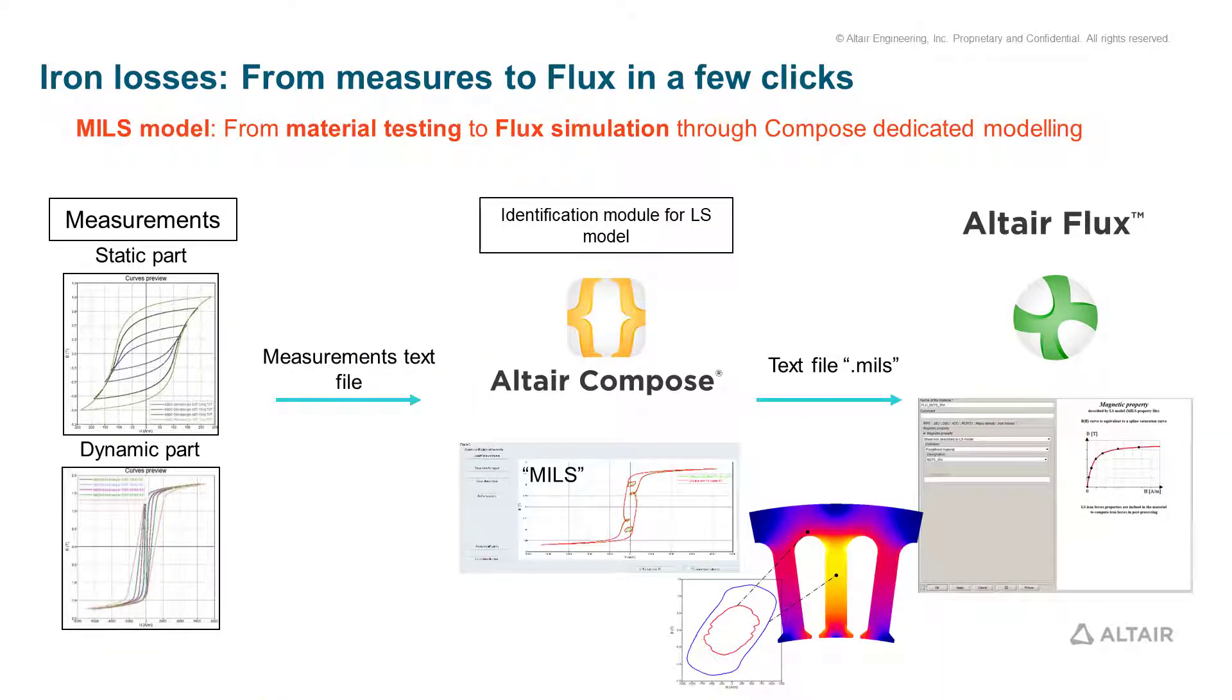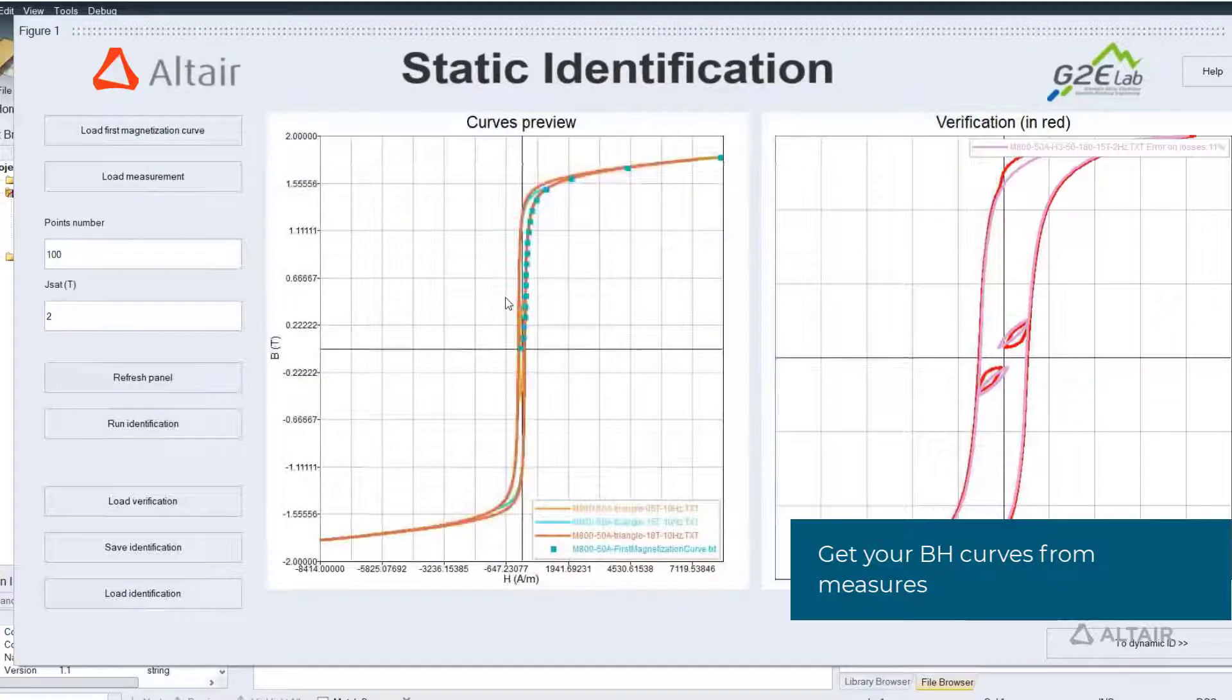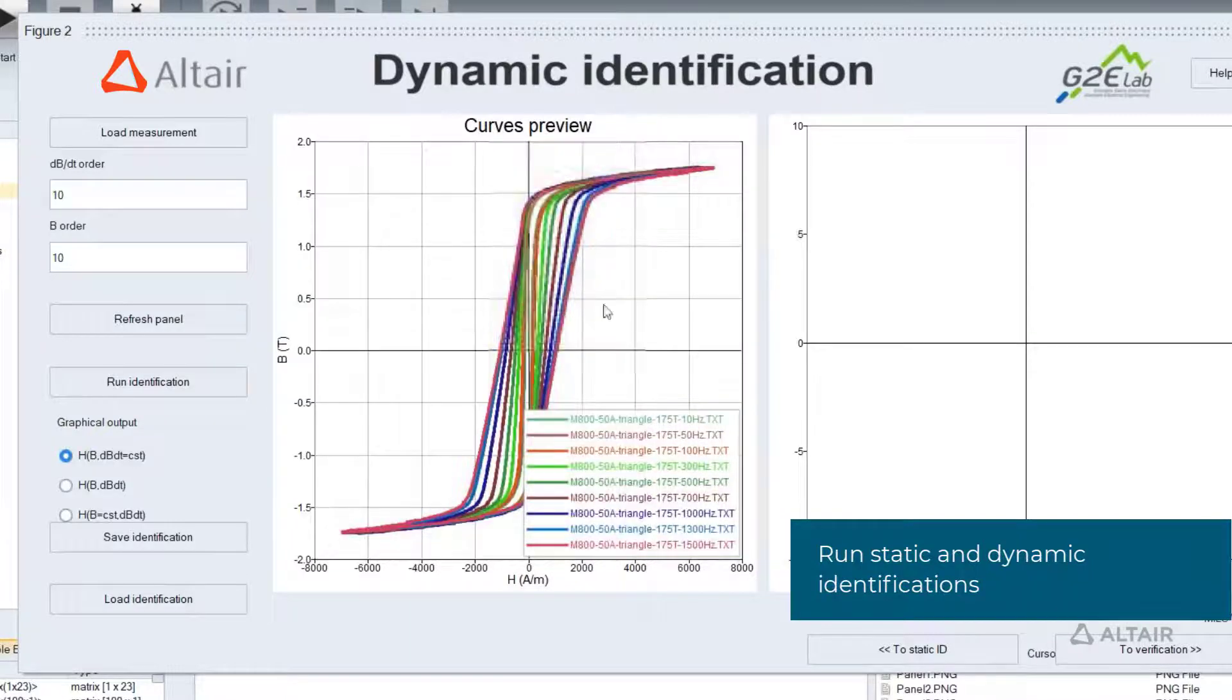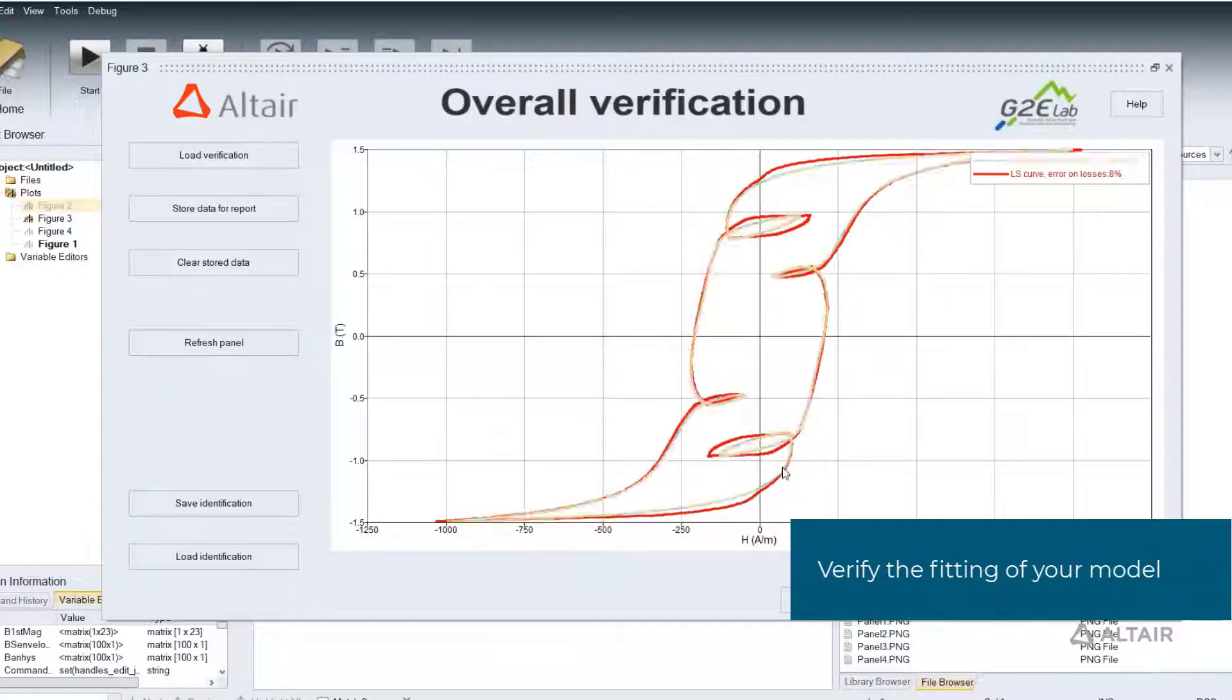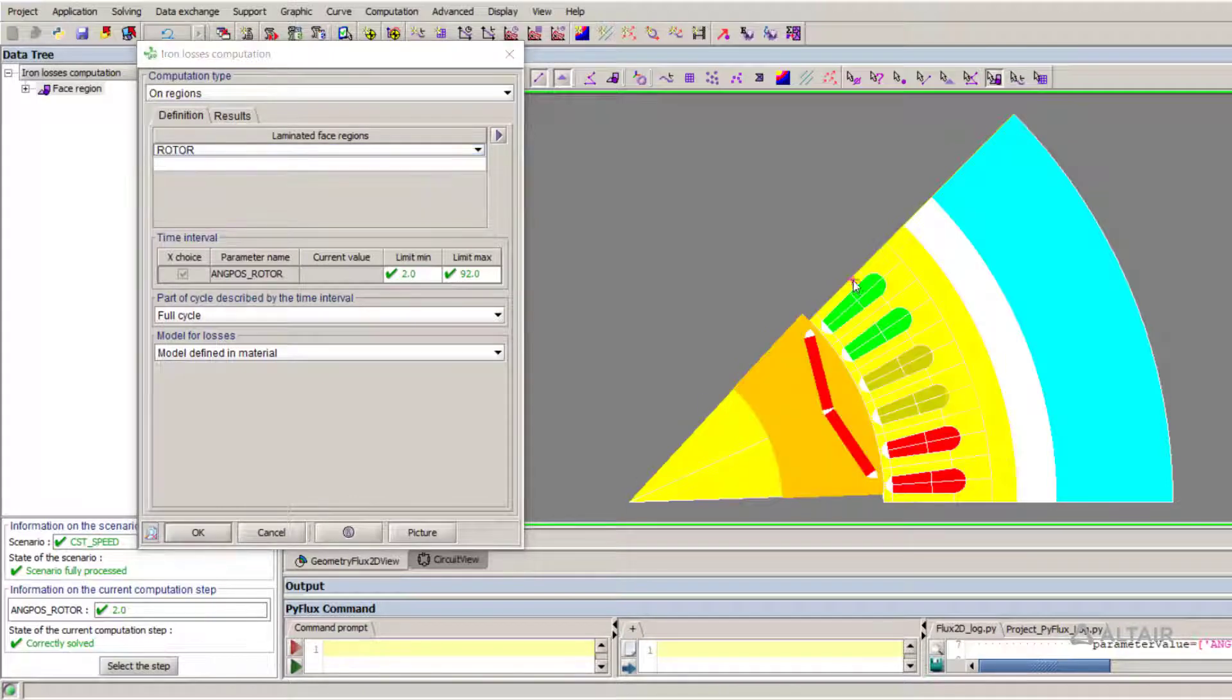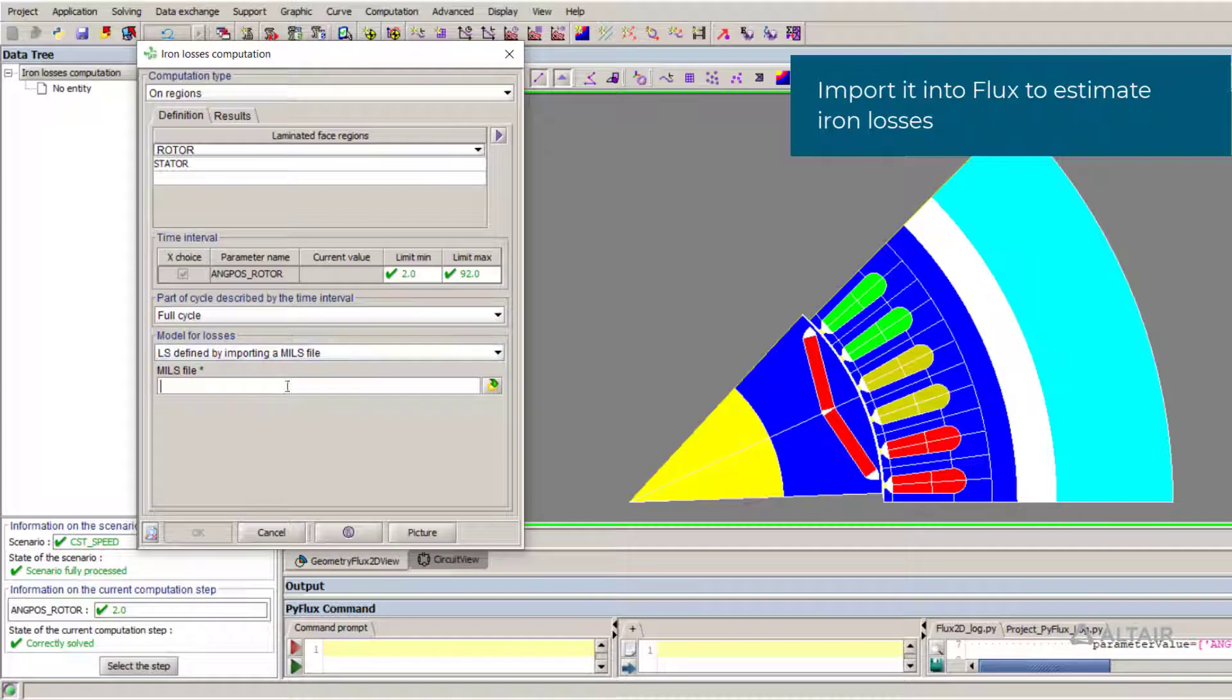Getting accurate iron losses estimation from practical testing has always been a major concern. Now, Altair Flux includes a dedicated compose tool able to translate VH static and dynamic curve measures into an LS model. This model is ready to be imported into Flux and is used to get a reliable iron losses estimation. Moreover, Flux offers a library of standard materials to which an LS model has already been obtained for measures and is ready to be used.